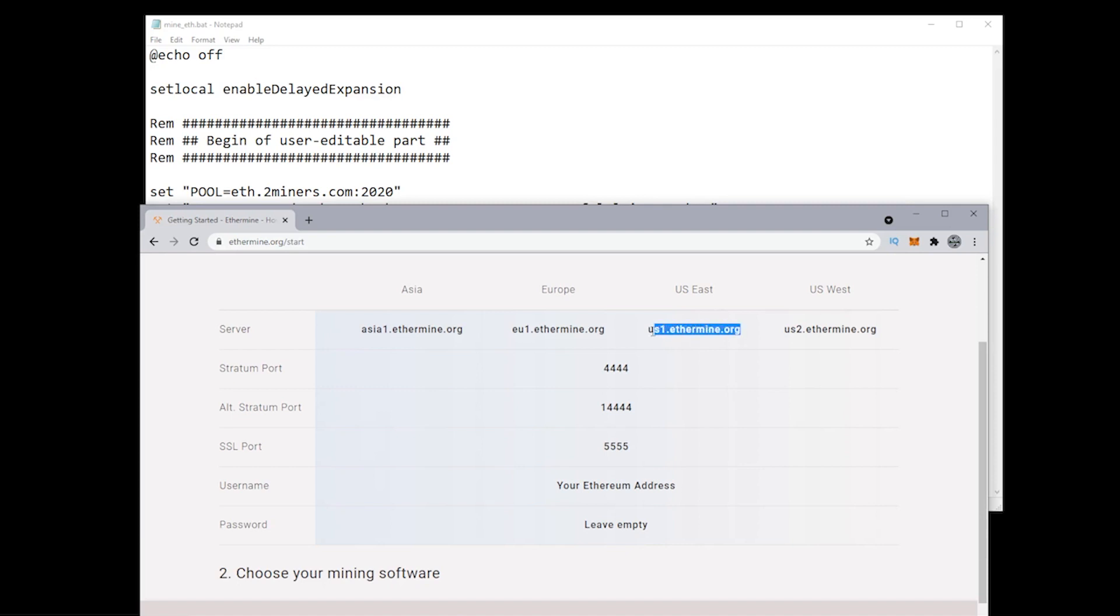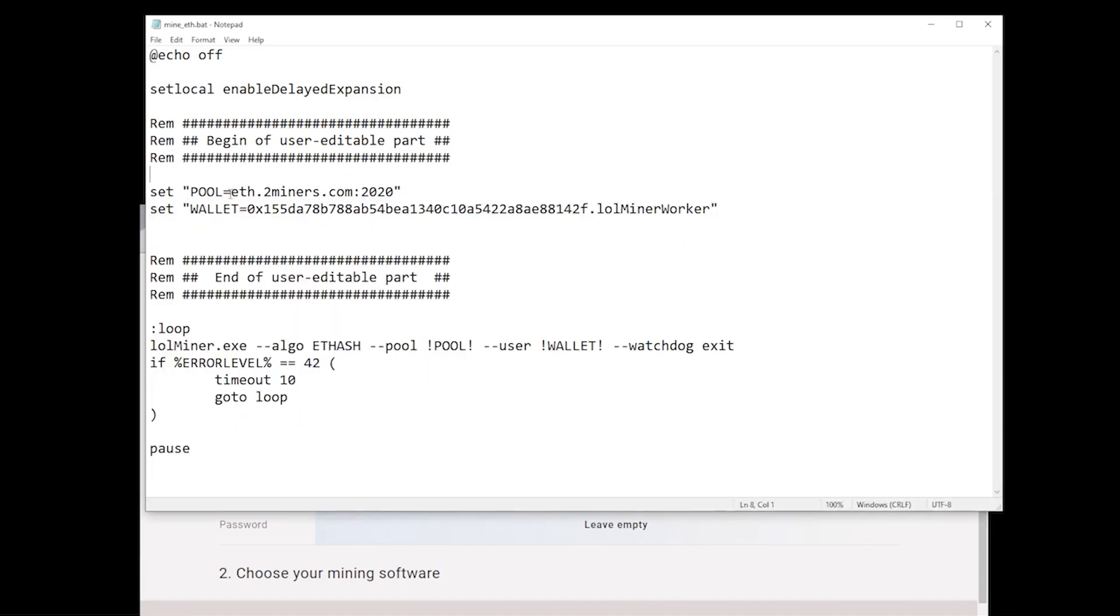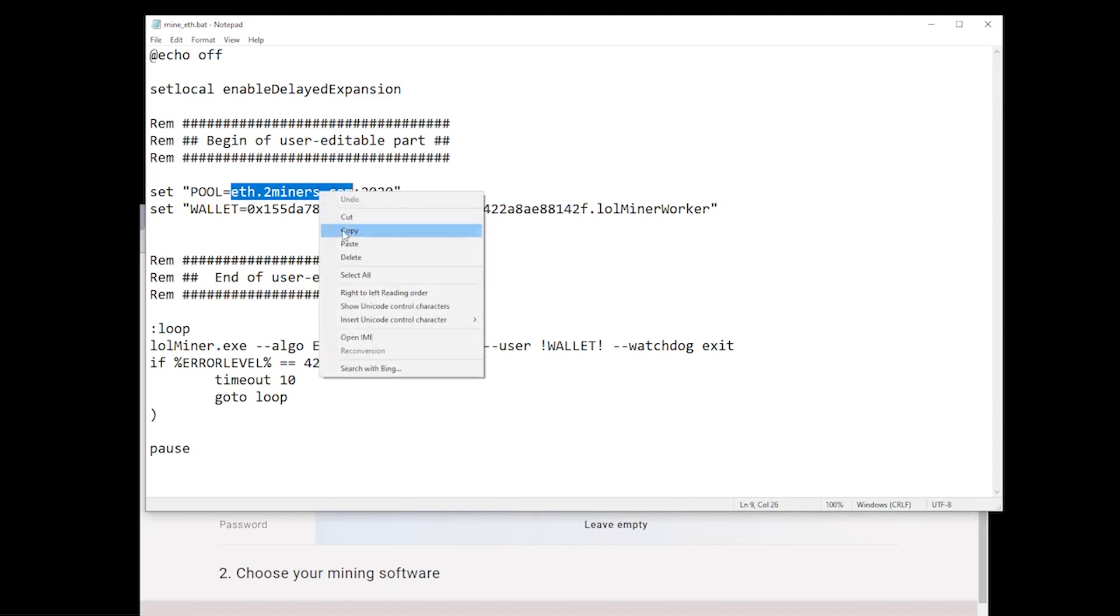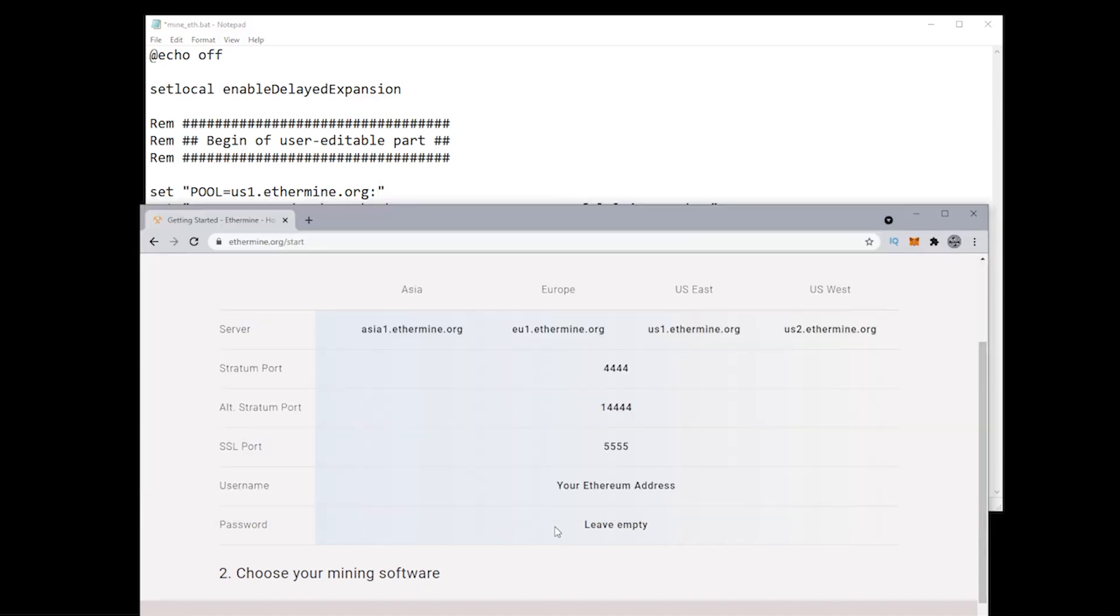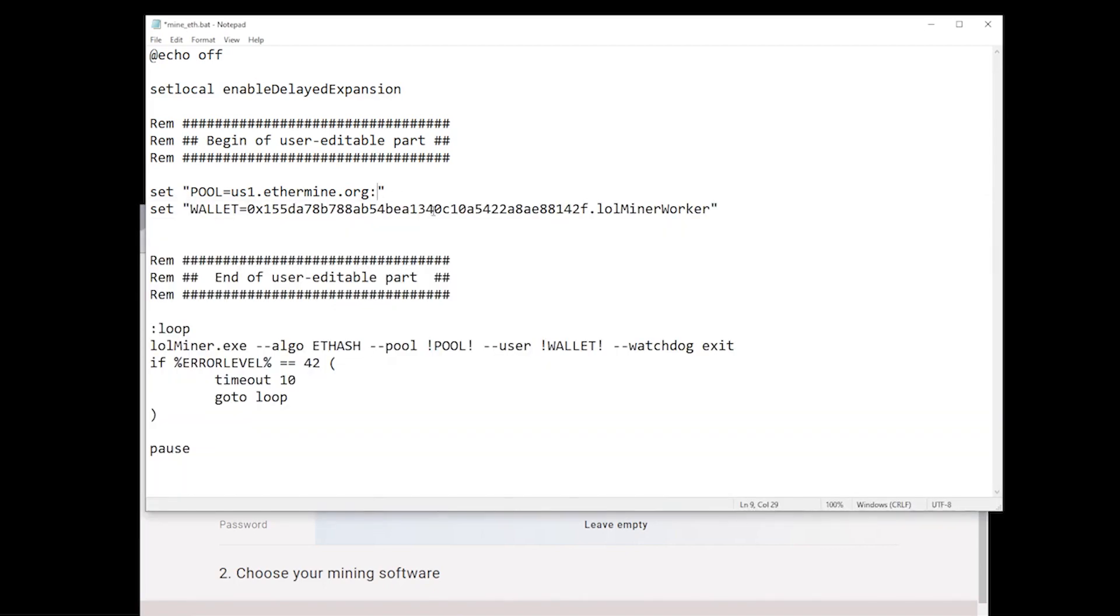I'm going to open up my miner, and inside the miner text field, I'm going to paste it right here. I'm going to leave the semicolons alone and paste it there. So us.ethermine.org, colon. Now, we're not going to be using 2020 because the port is different. We're going to delete that. Over here, you can see that the port number is 4444. Let me switch back over here. I'm going to type that in, 4444. That is done.